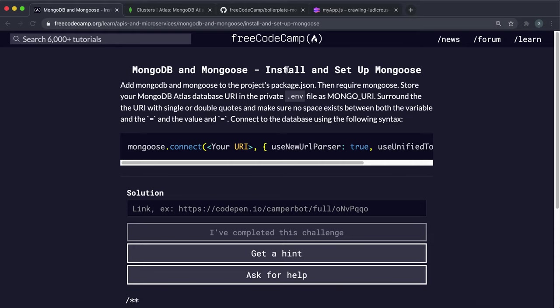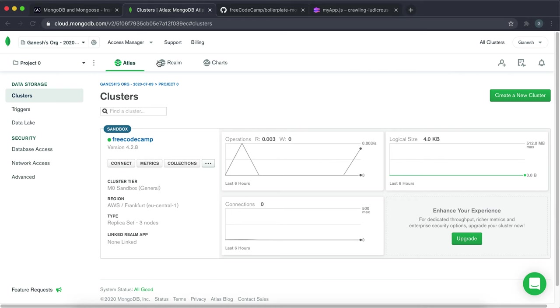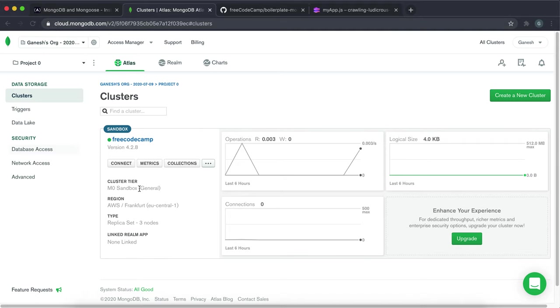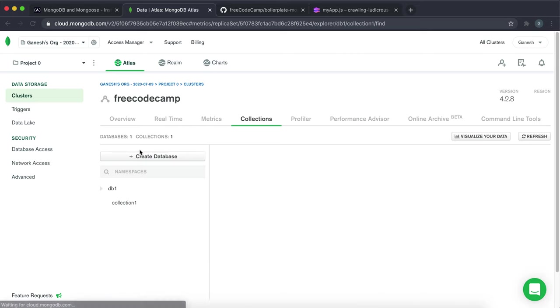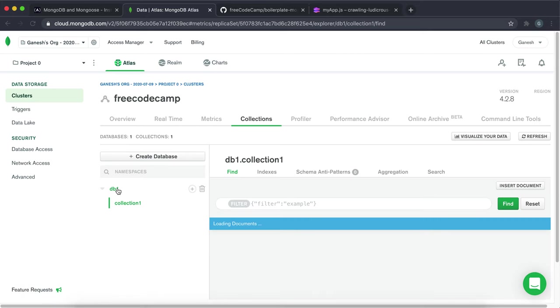So now we're going to look at installing mongoose and connecting to the database in our Glitch project. Just a reminder, in the last video we set up an Atlas DB account. We created a cluster here and inside it we created a database and a collection.